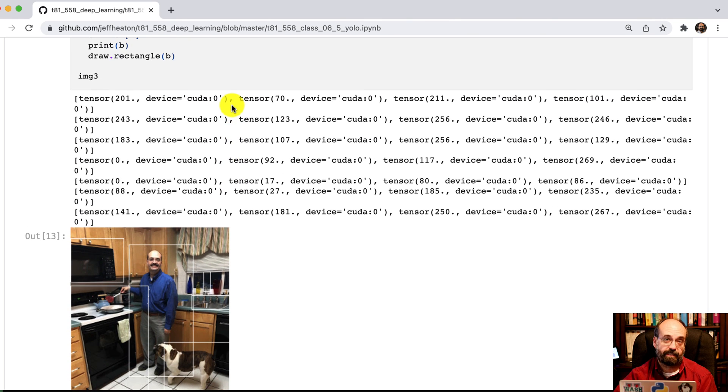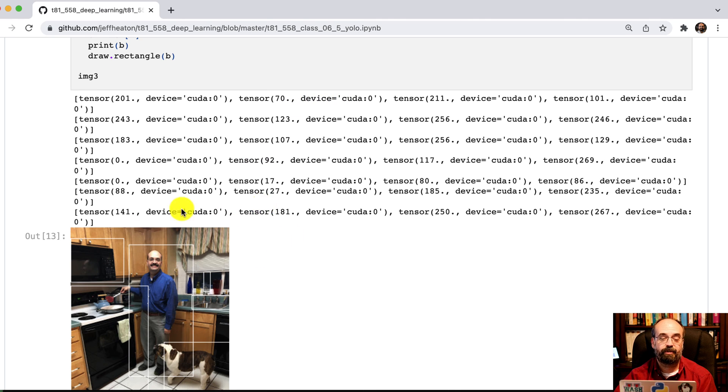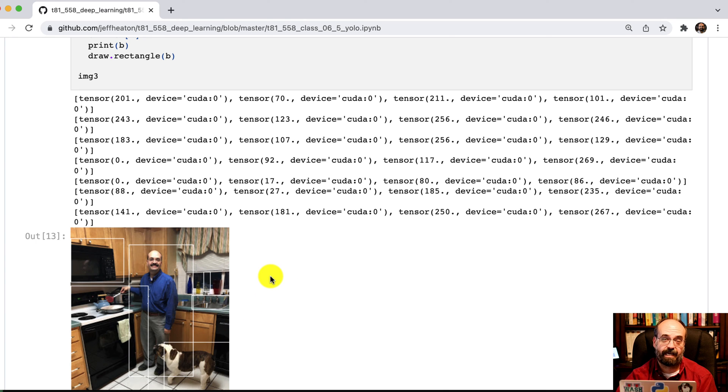So in assignment six, you're going to have the ability or the opportunity, I should say, to do this on some other images. And you're going to count up the types of objects that are in each of those images.